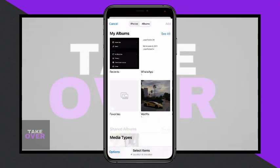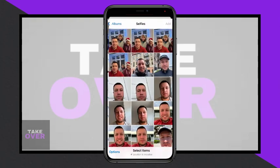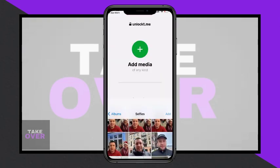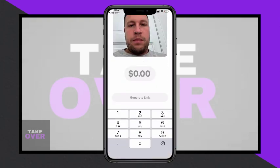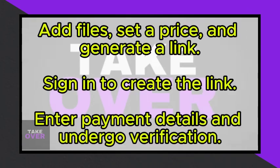Using the app involves adding your files, setting a price, generating a link, and signing in to create the link.